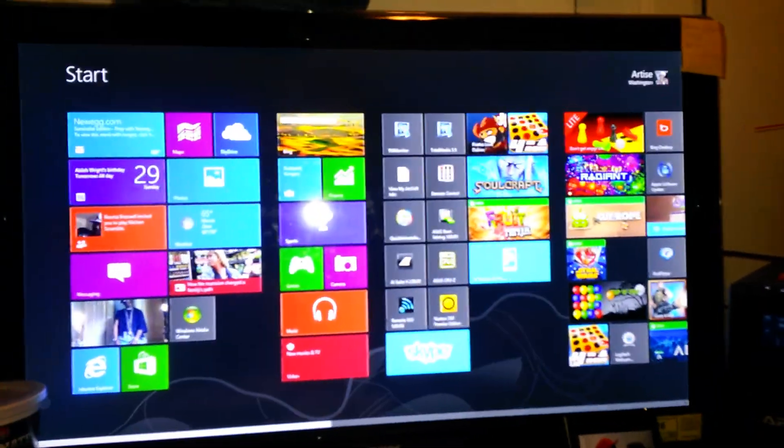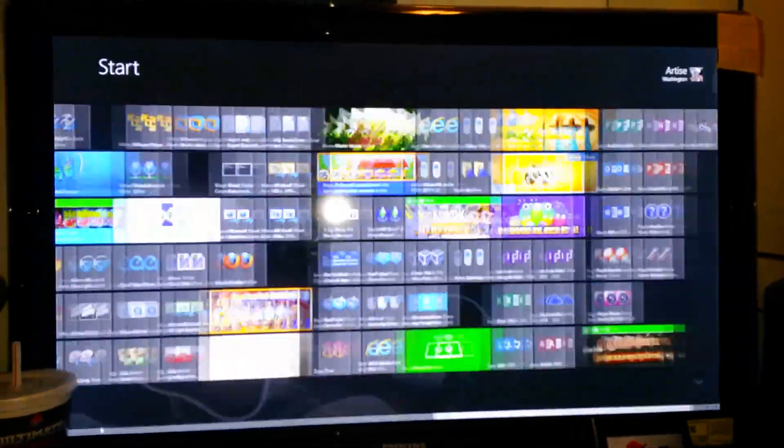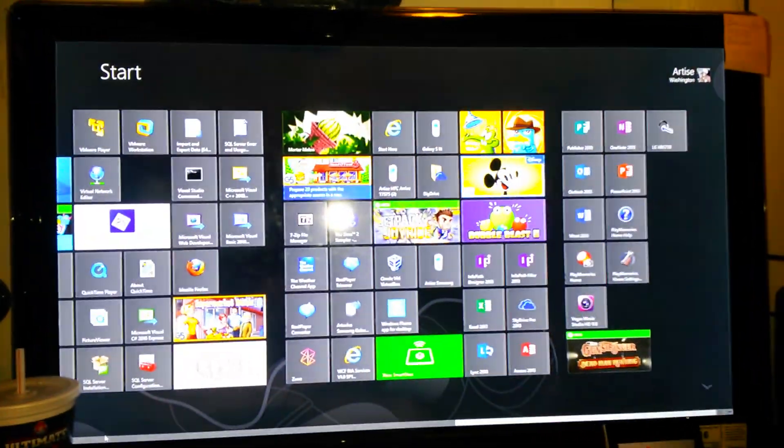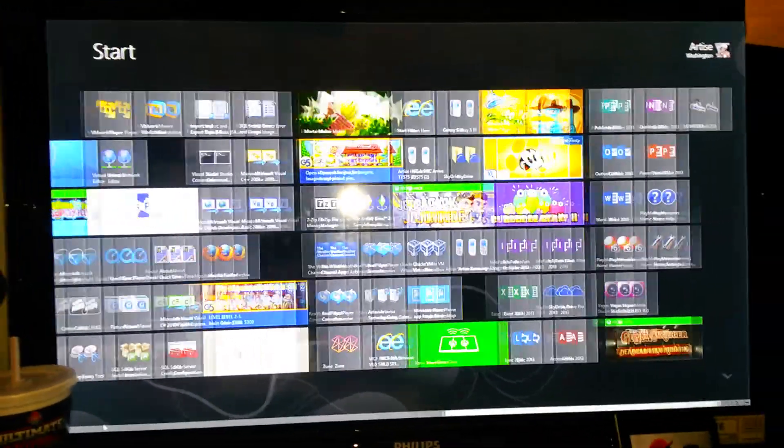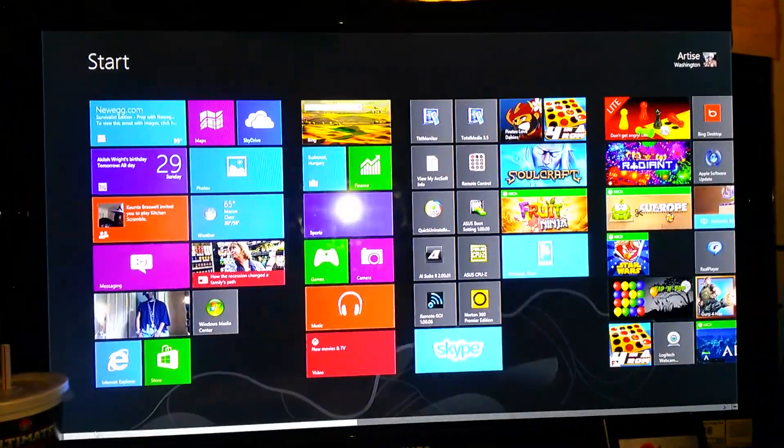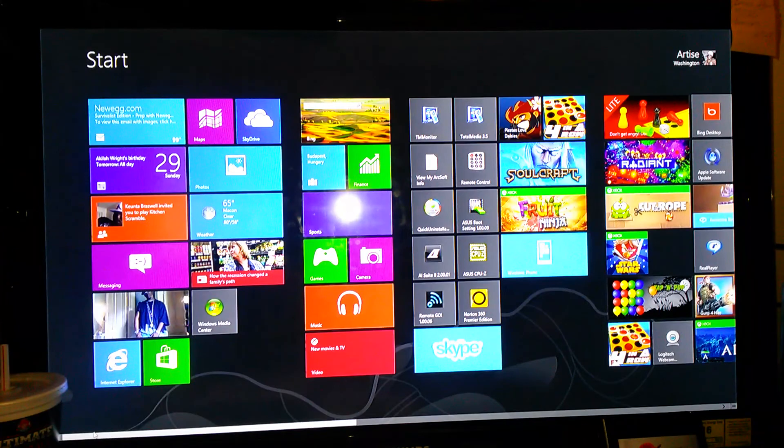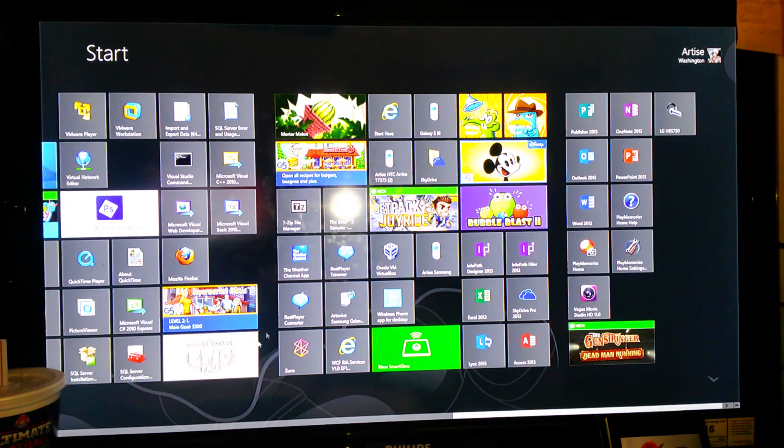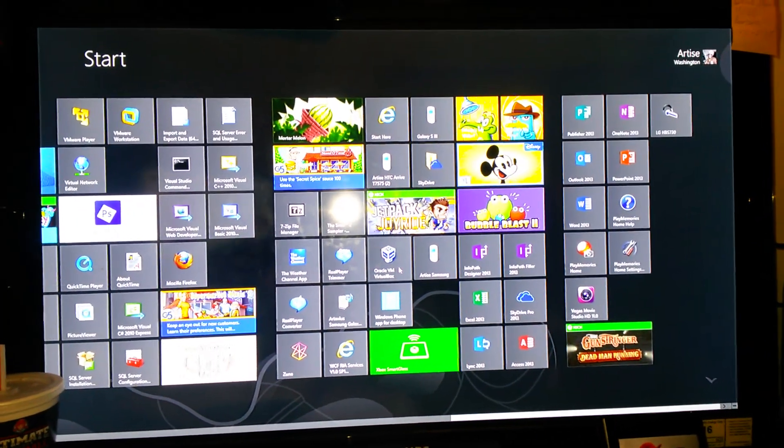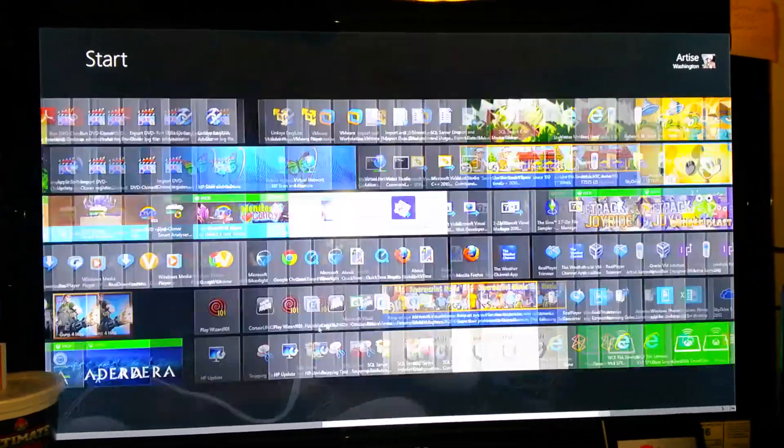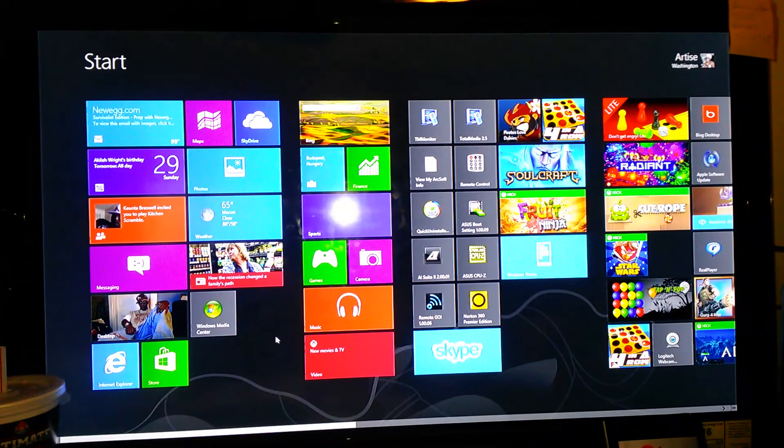This is my monitor. These are the live tiles, the Metro UI application. Here's the virtual machine right here, the VirtualBox from the apps.